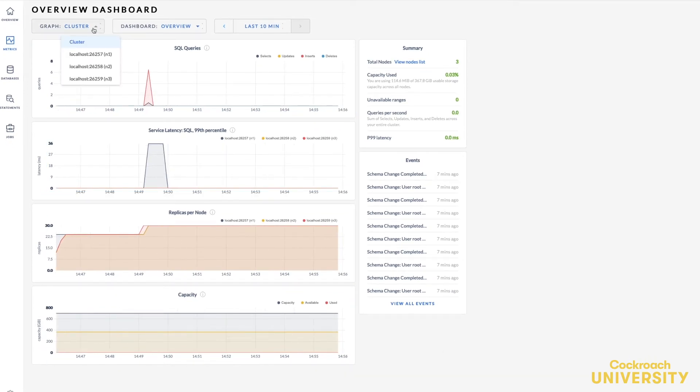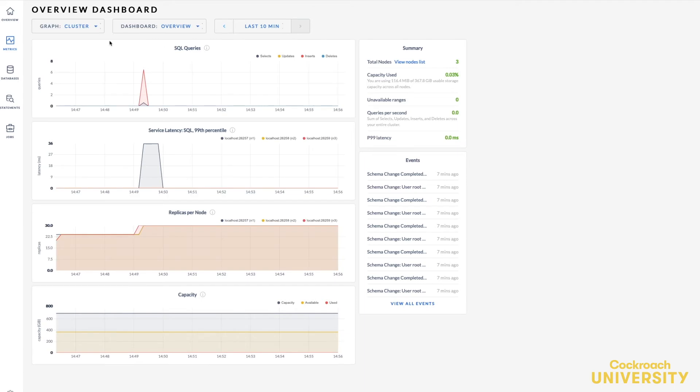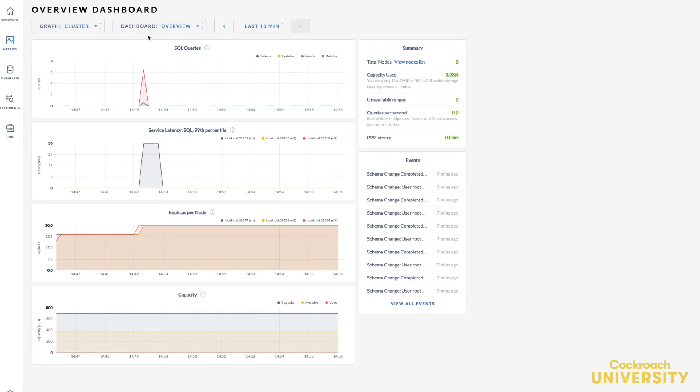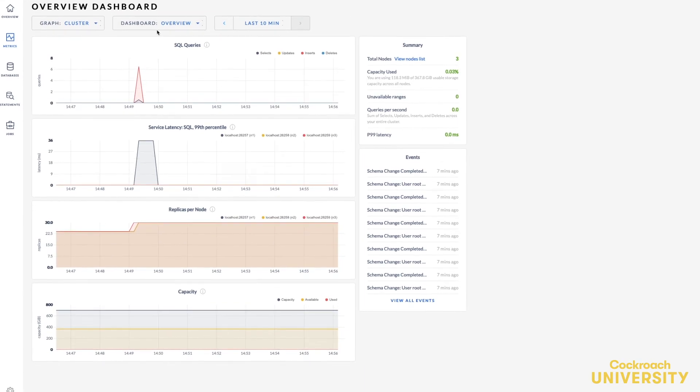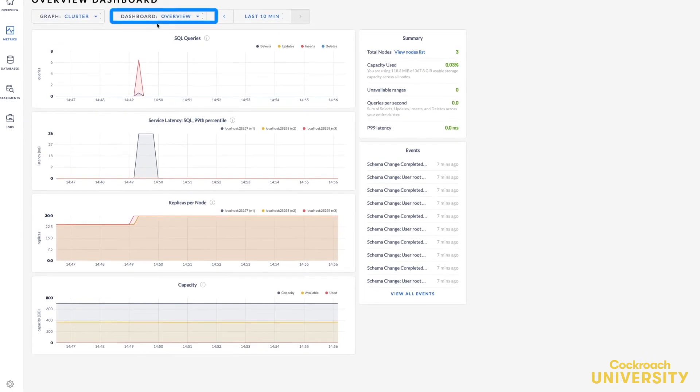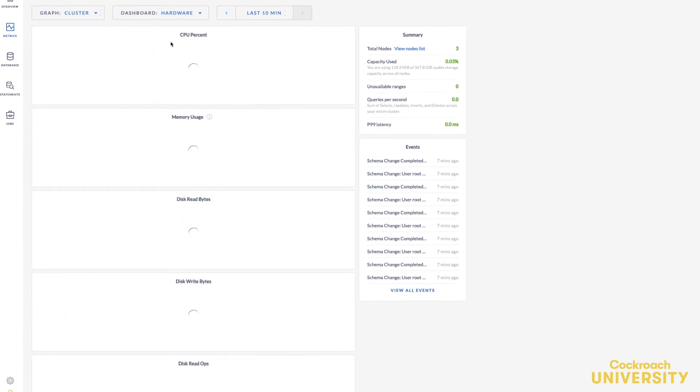You can use the dropdowns at the top to show different cluster metrics. You can see metrics for your cluster or for just one of the nodes. You can also find lots of different and useful metrics dashboards.